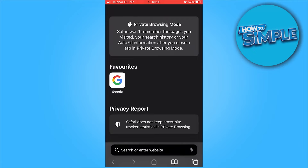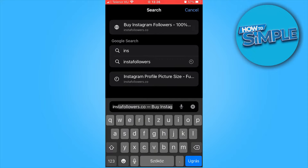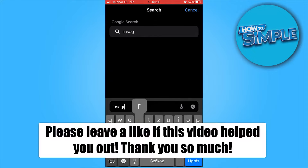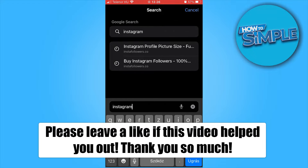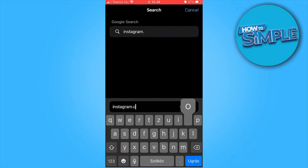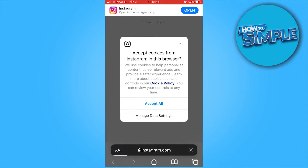So you don't have an Instagram account, but you still want to use Instagram and view other users. There is a bypass where you can actually see the profiles of other people without actually having an account. As you see, if we go into the Instagram page, it will ask you to sign up or download the app.